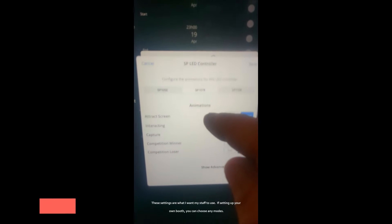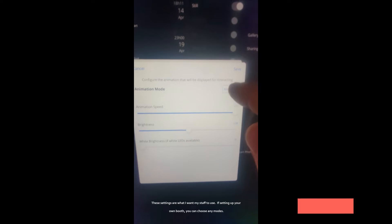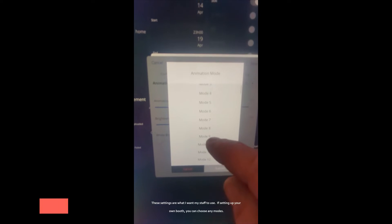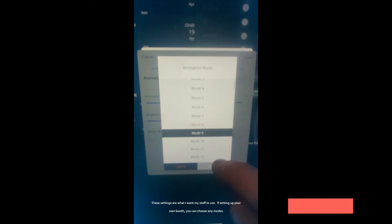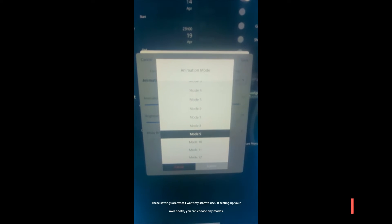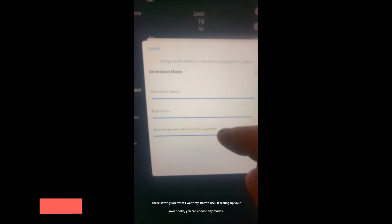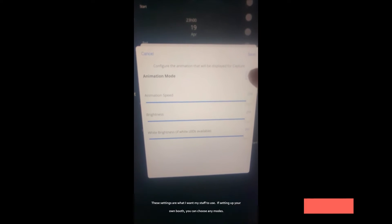Whoops, went too far. Try that again. Then we go interacting. We want this one on mode 9, so we're going to go to mode 9 and then we go submit and save.